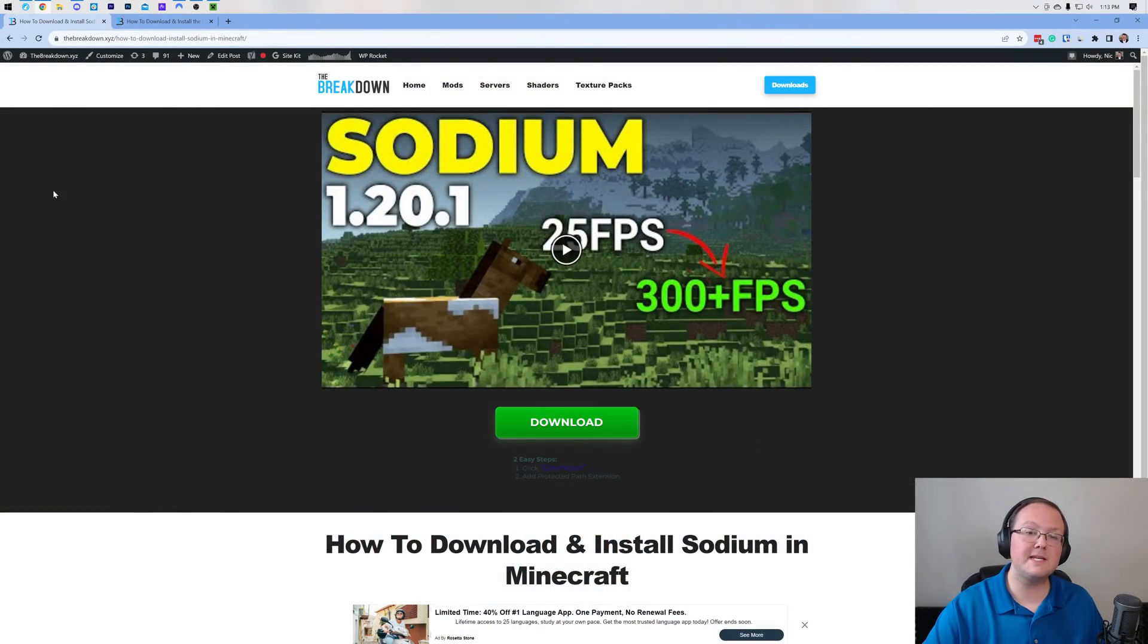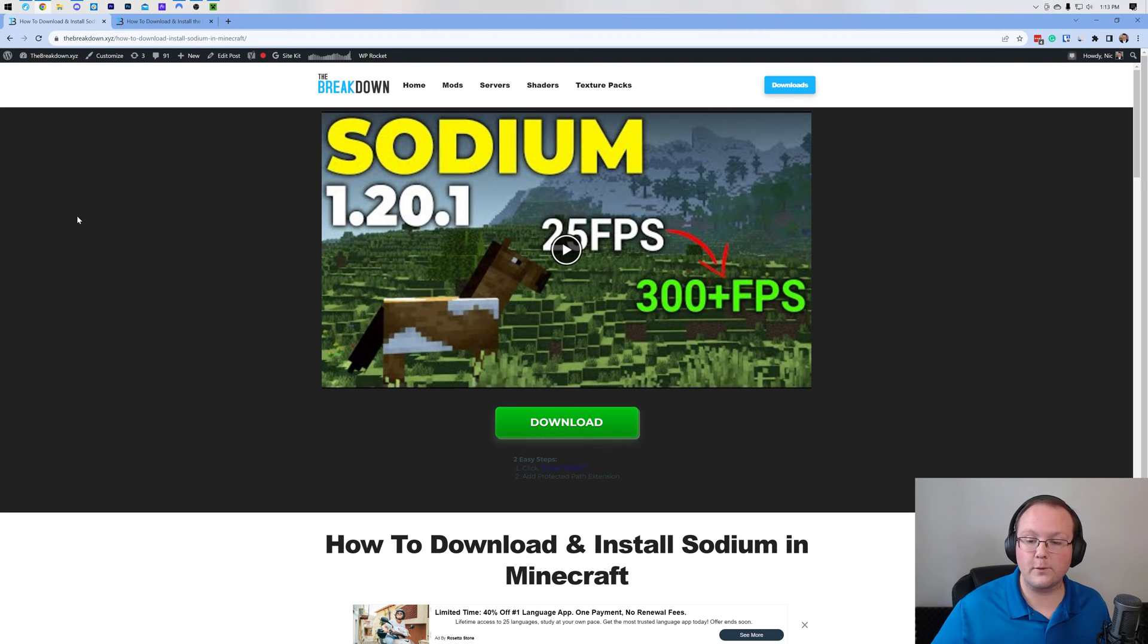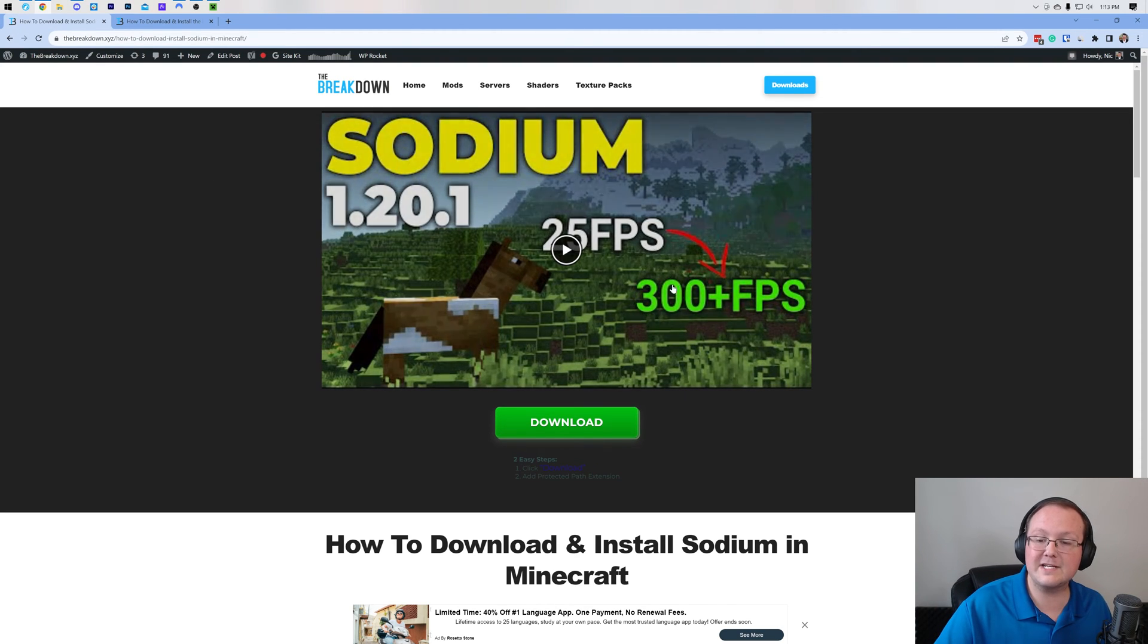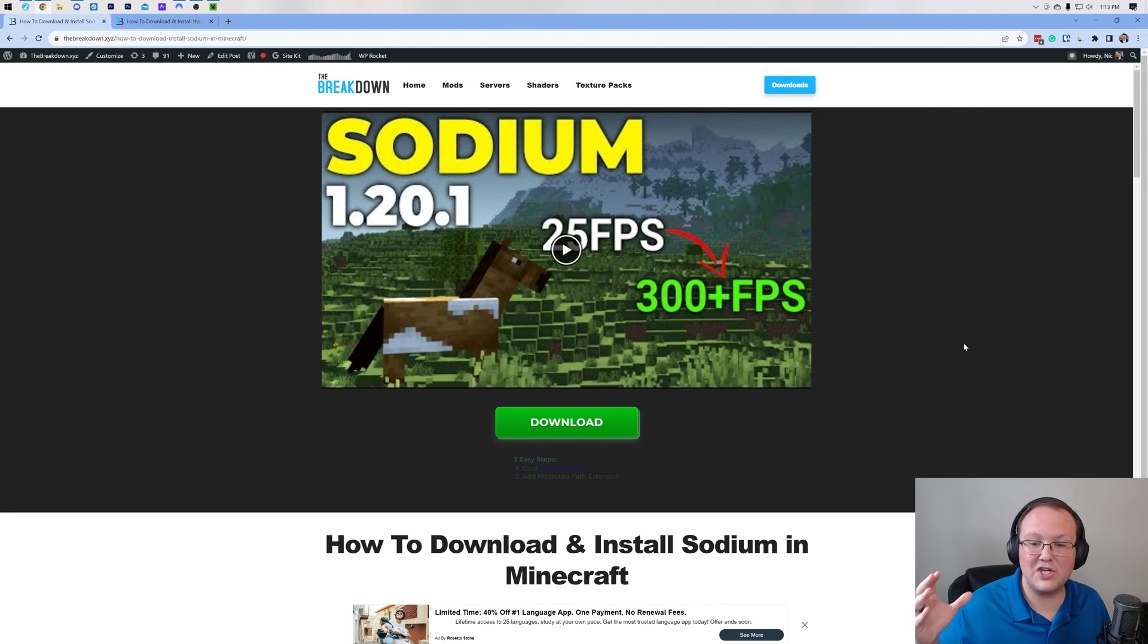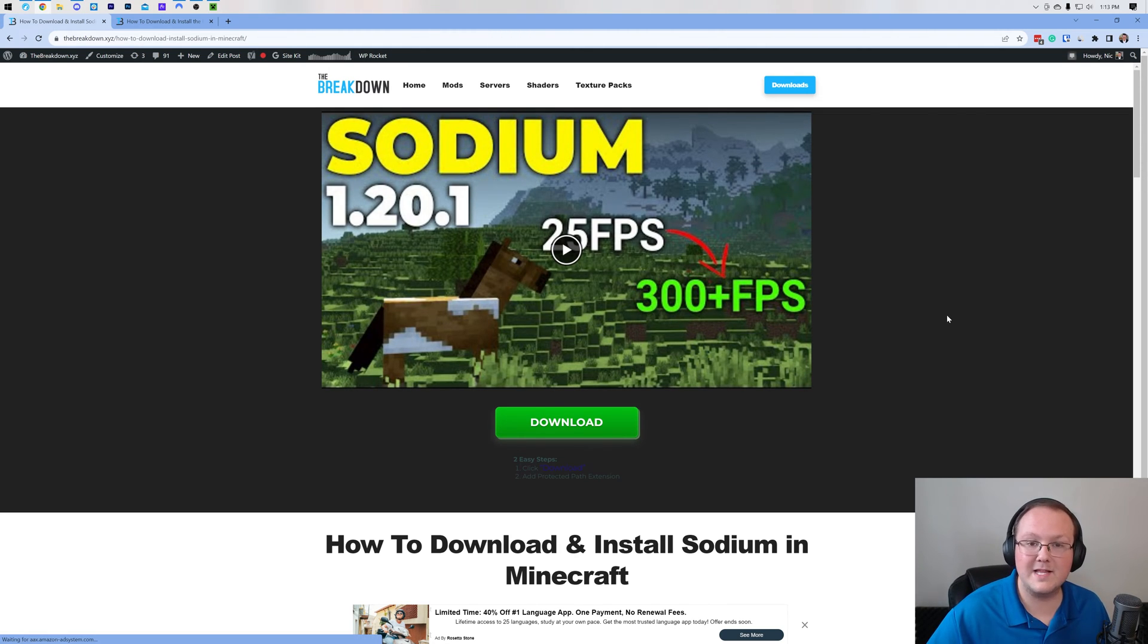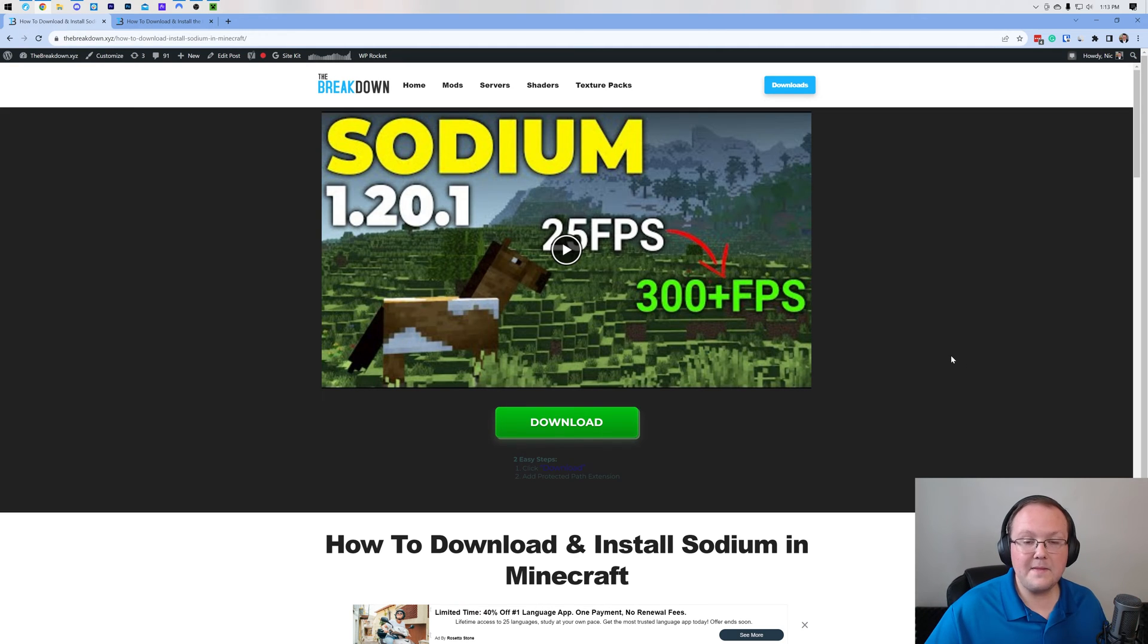Now first things first, we will need to get Sodium. Sodium is basically a mod that allows you to boost performance in Minecraft. As you can see, 25 FPS to over 300, and that's not uncommon. It's very common to have huge FPS boosts like that with Sodium. I think we're actually going to be able to get one later in this video as well.